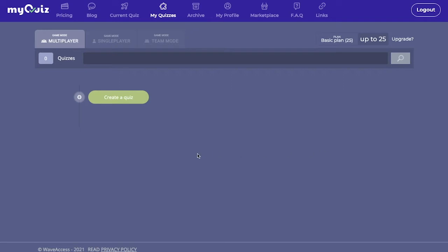As you can see, I am currently on the MyQuizzes section. Here we see three tabs: Multiplayer, Single Player, and Team Mode. Multiplayer mode is the standard free-for-all game mode where players compete at the same time against each other for the highest score.